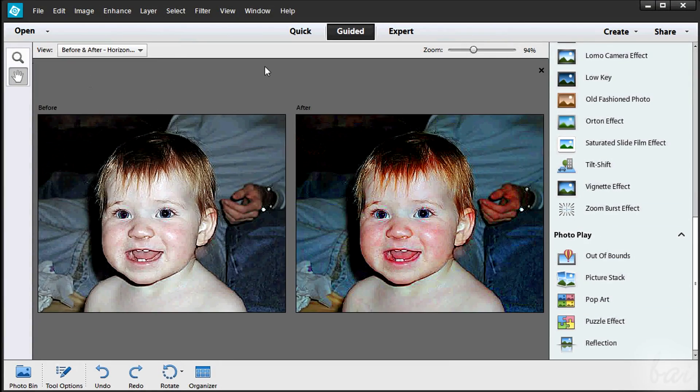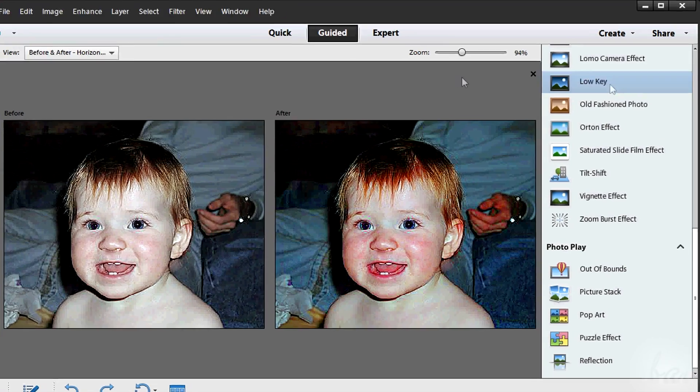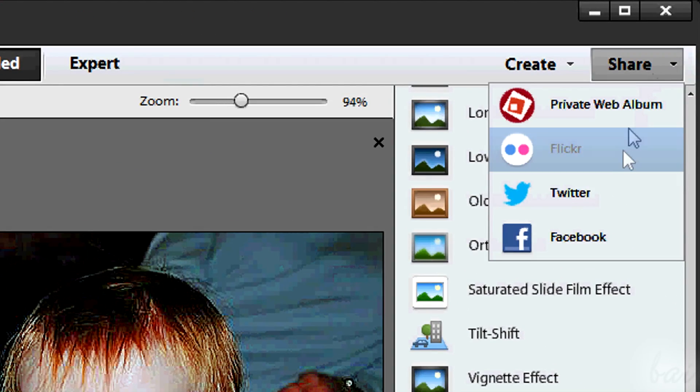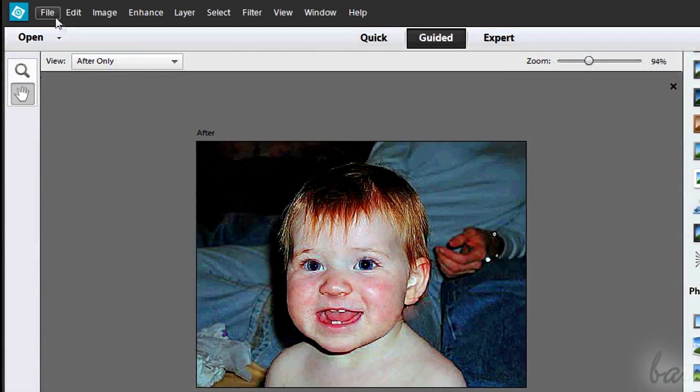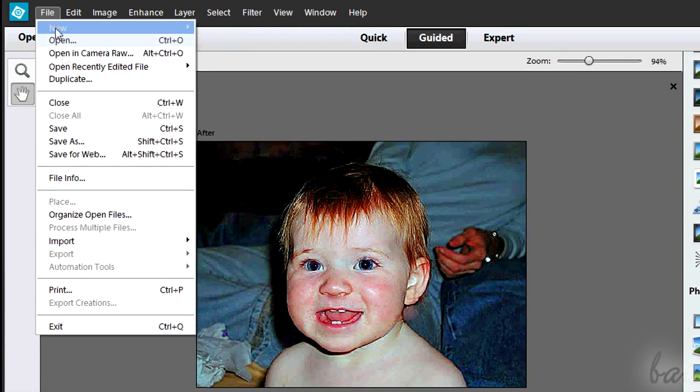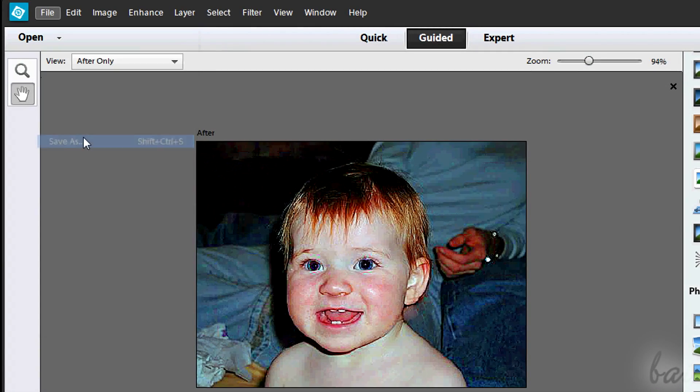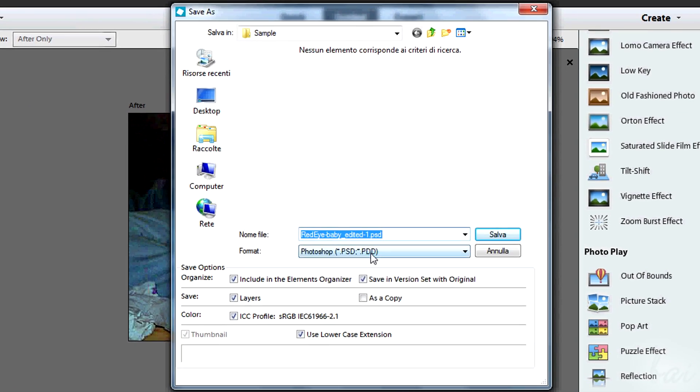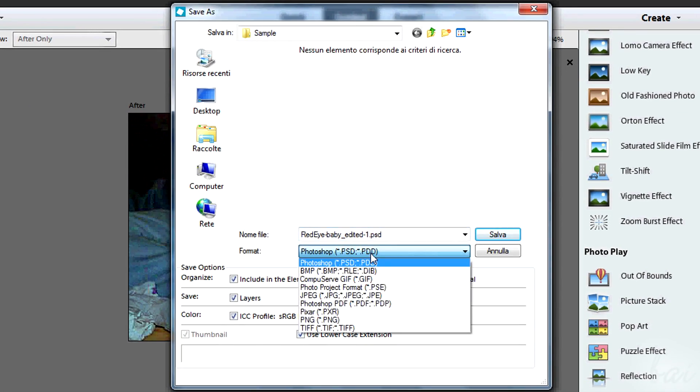Once done with your photo, check the top right corner. Use Share to share the photo on social networks. Use File and then Save As to save and export your photo once adjusted.